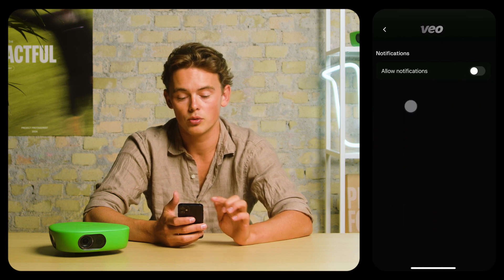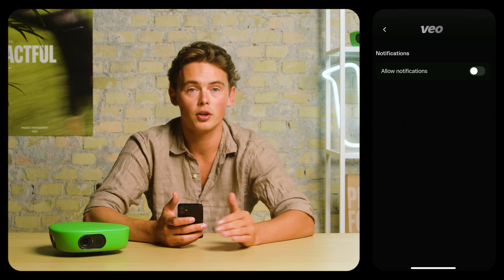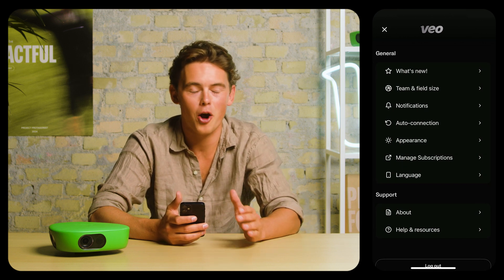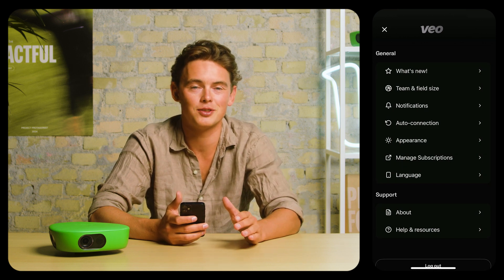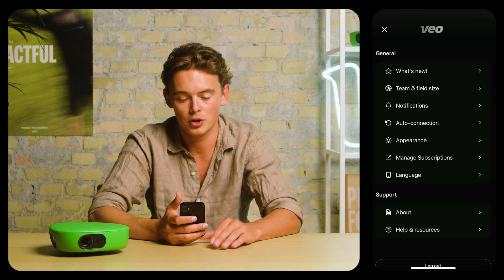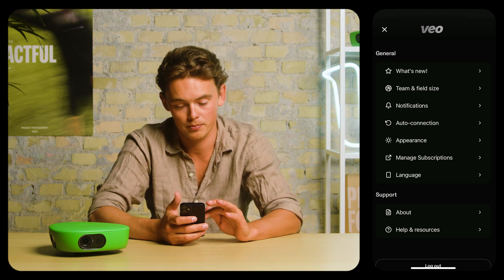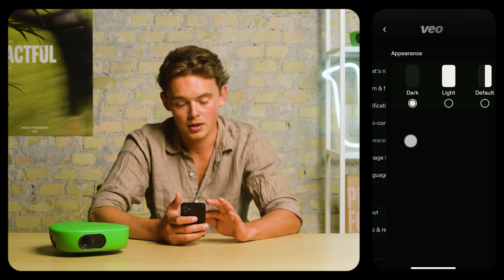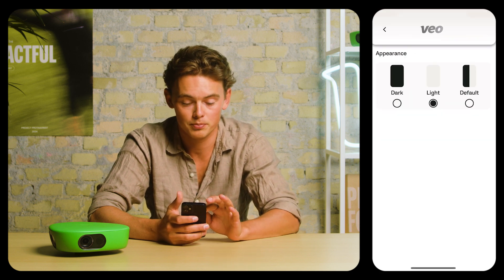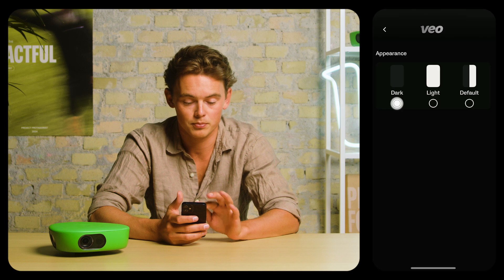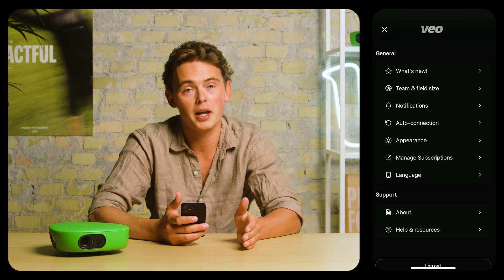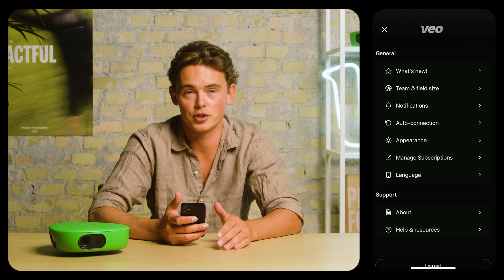In notifications, you can choose to turn on and off notifications. Auto connection is a feature that automatically connects you to your most recently connected camera — you can toggle that on and off as well. Then you can go into appearance and choose light or dark mode. You can also manage your subscriptions and your language settings.